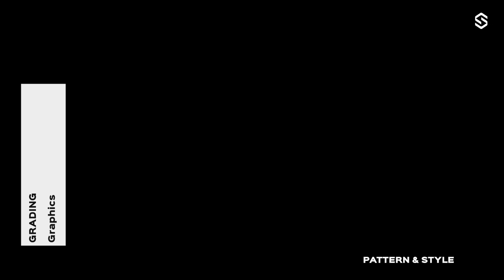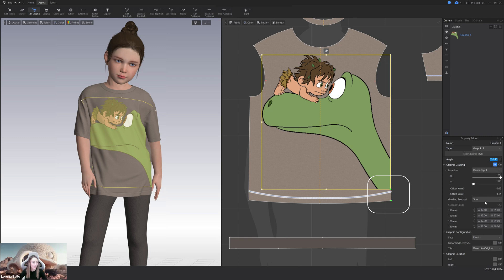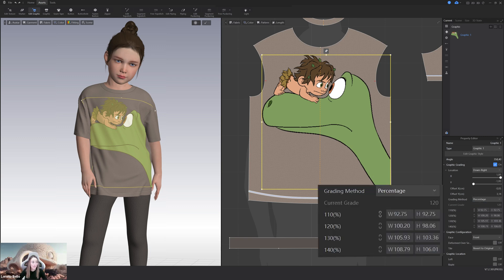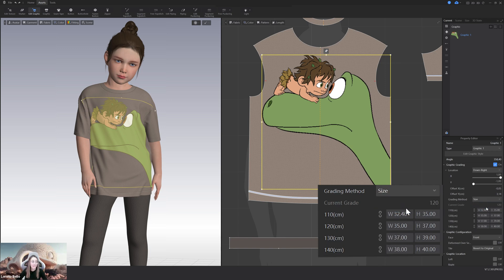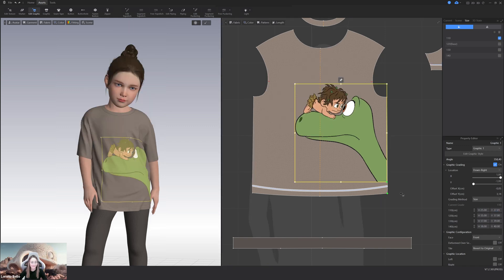Continue with grading. We have also improved the graphics grading. Here you can see we have linked our graphic and now you will find two different options. The percentage that we also have in 7.1 but the new one that is the size. So you will be able to decide the scaling of the graphic using centimeters. Let's try it and see how it looks. Fantastic.